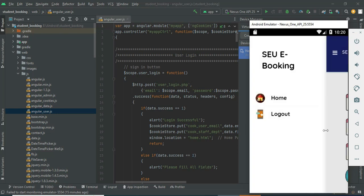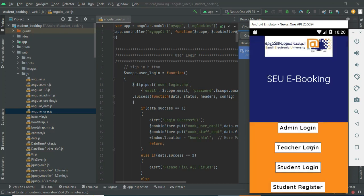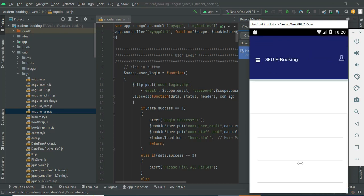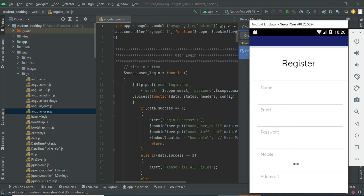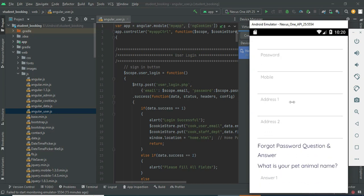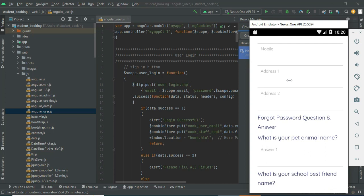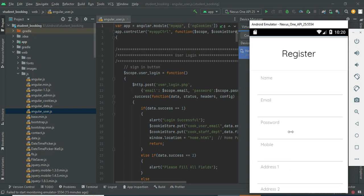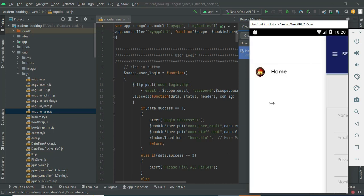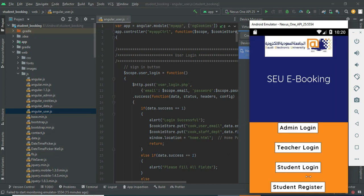Now log out of the teacher module. Let's move to the student register. If you want to create a new student, click register and enter the student registration details like student name and address. Enter all the details, then come back to the home page.